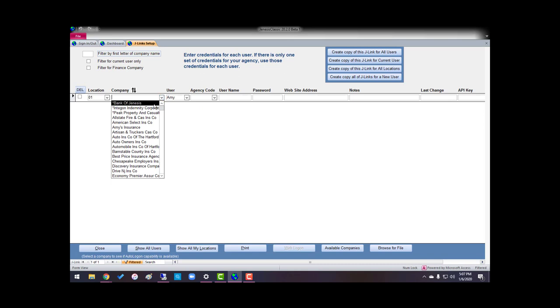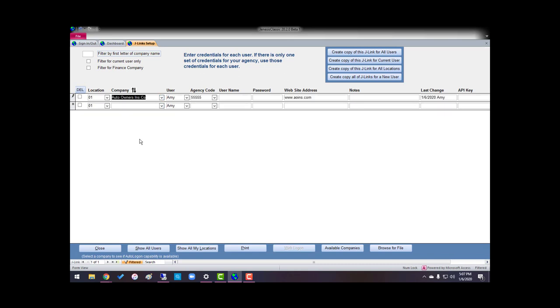And if you'll notice, this is for location one. I'm the user. My agency code that was put in Company Setup came over, and the web address came over. All I have to do is enter my username and password to access Auto Owners Insurance.